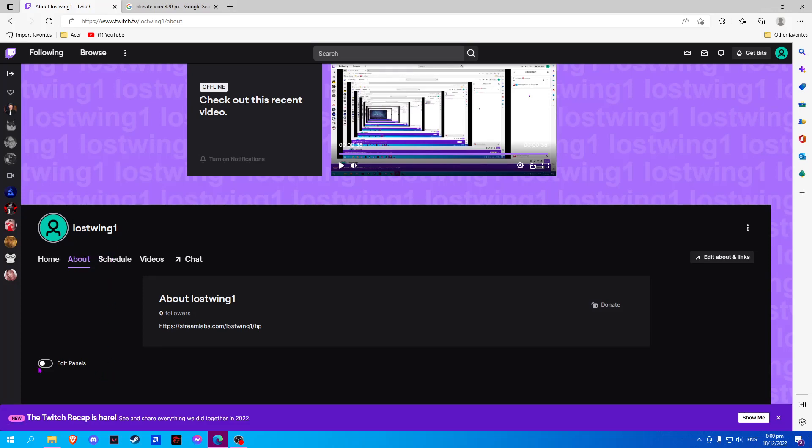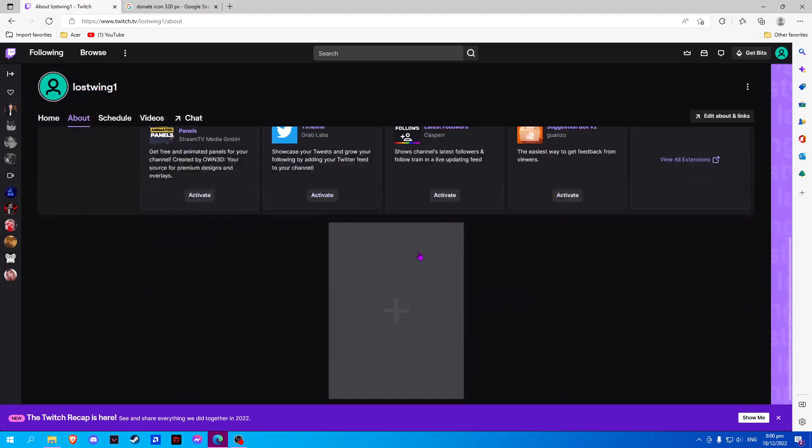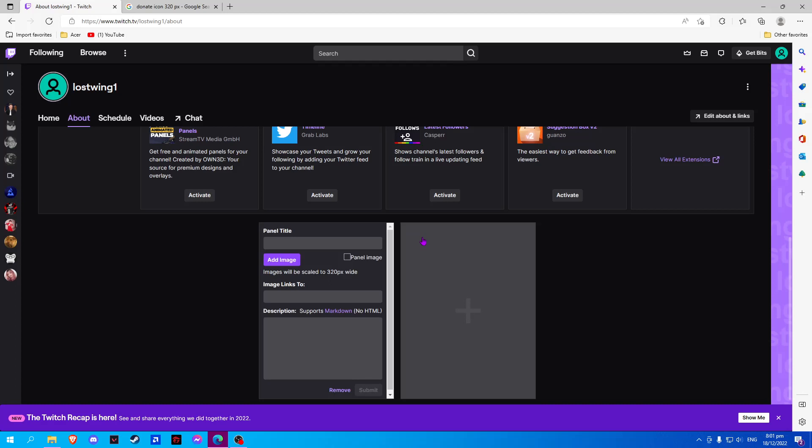Now we will select Edit Panels and scroll down and select this plus sign. Now we will select Add a Text or Image Panel and here we will set our panel title as Donate.